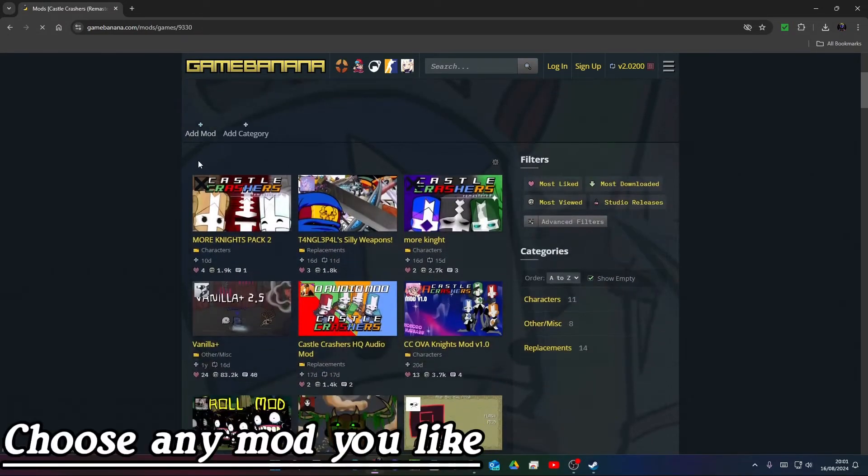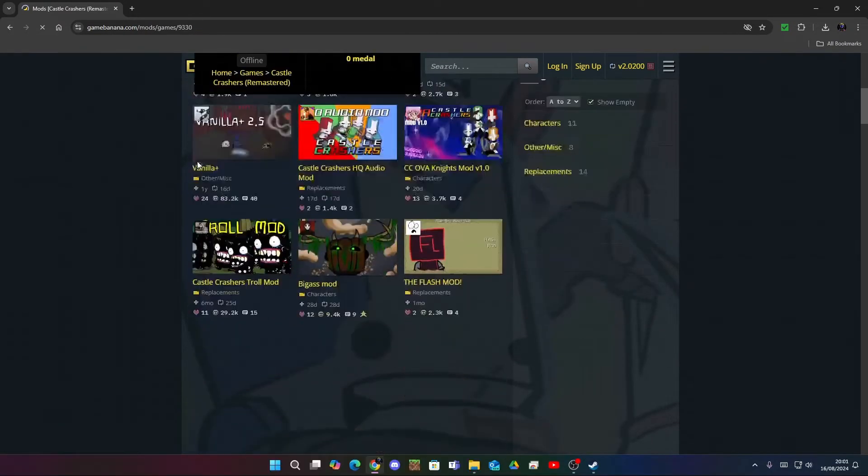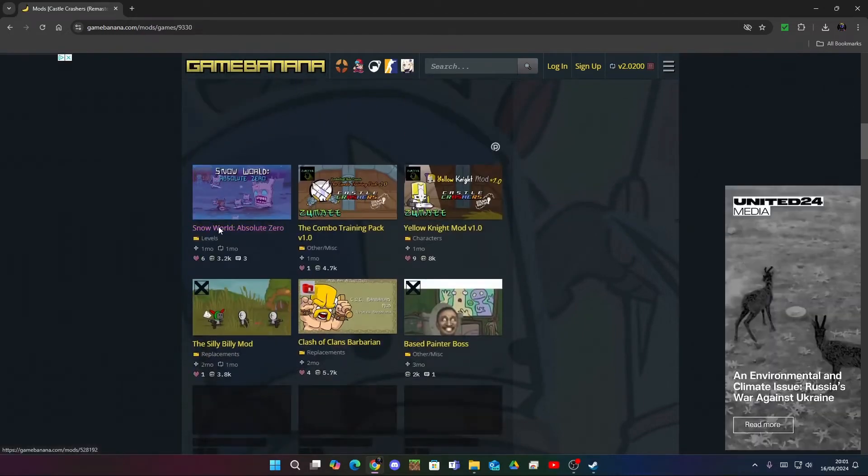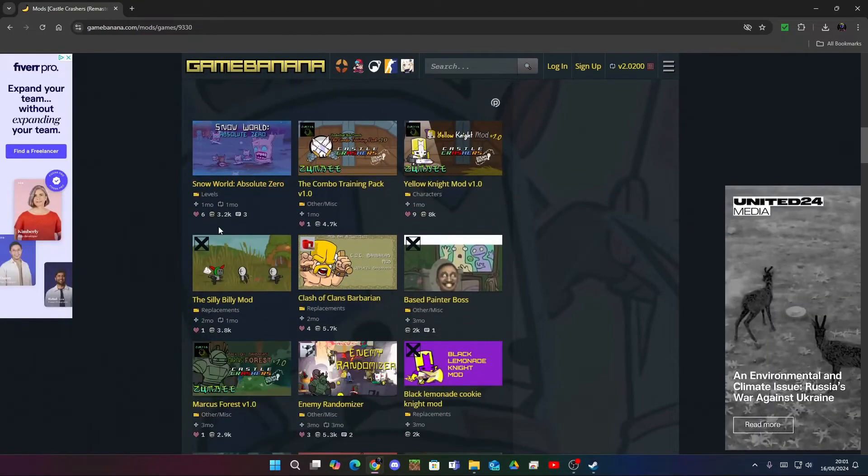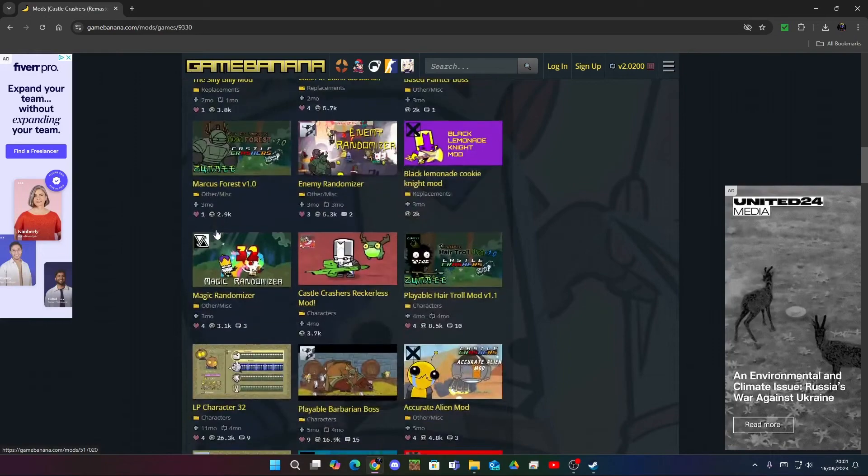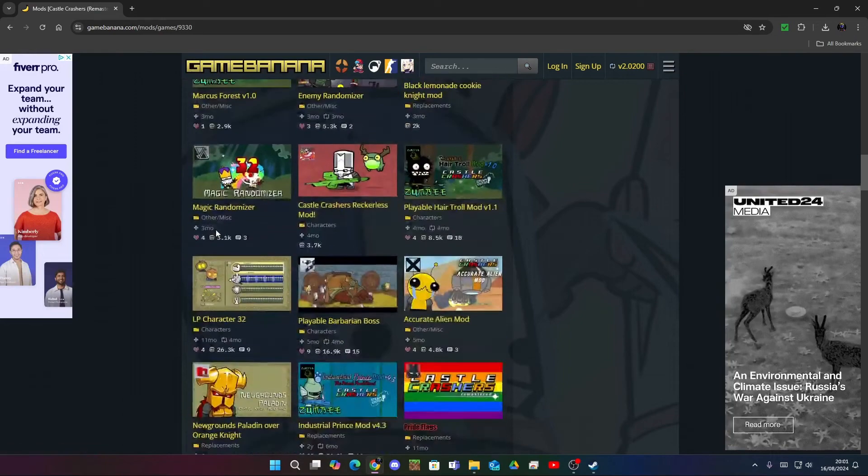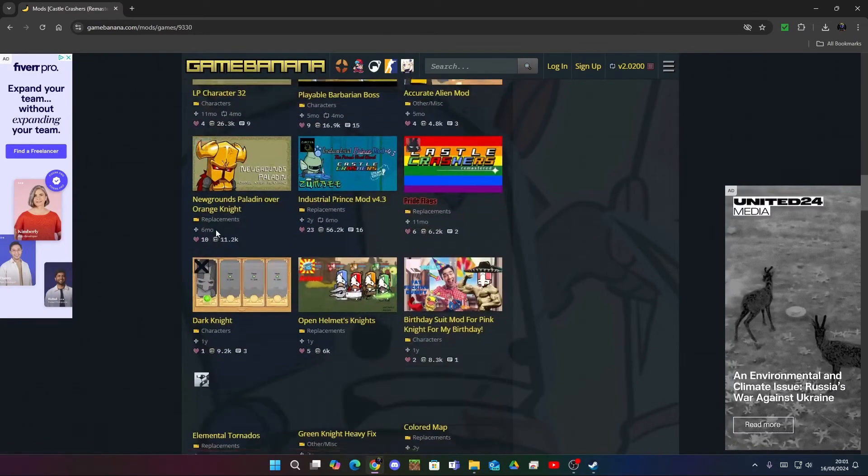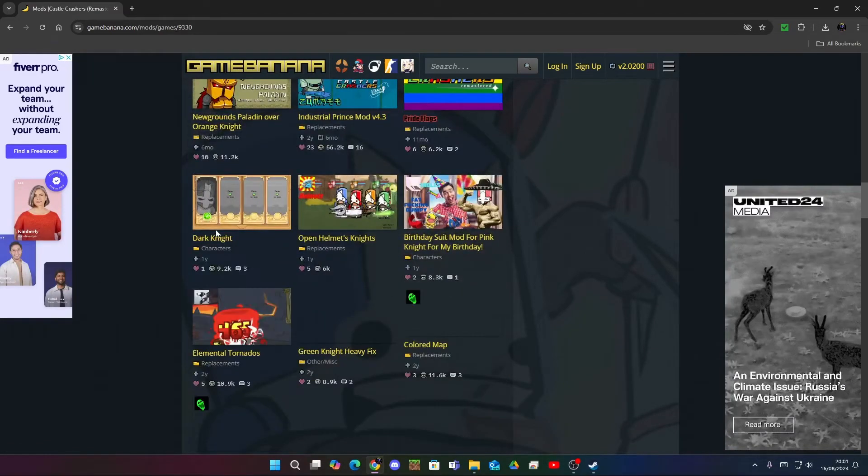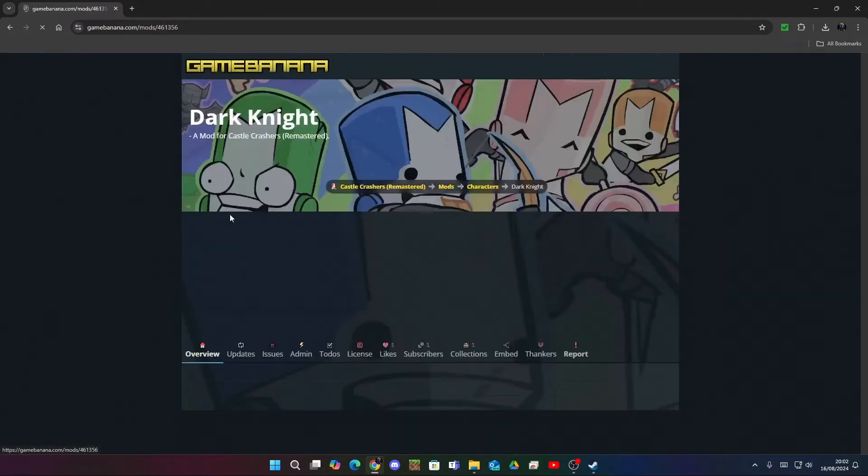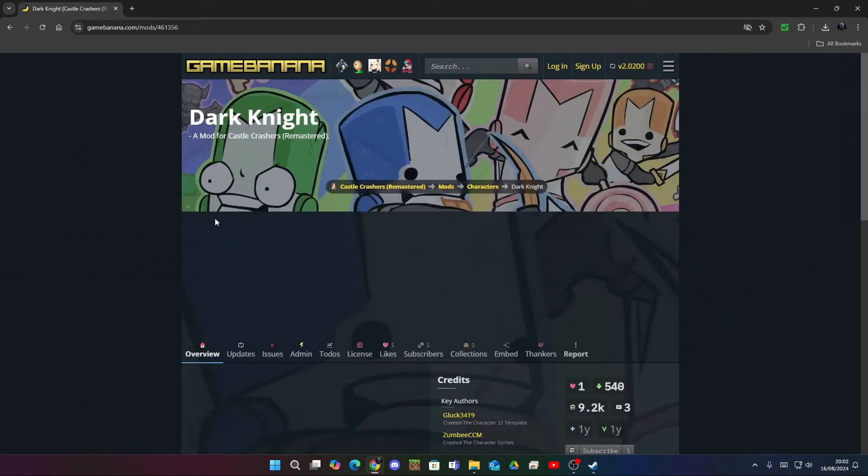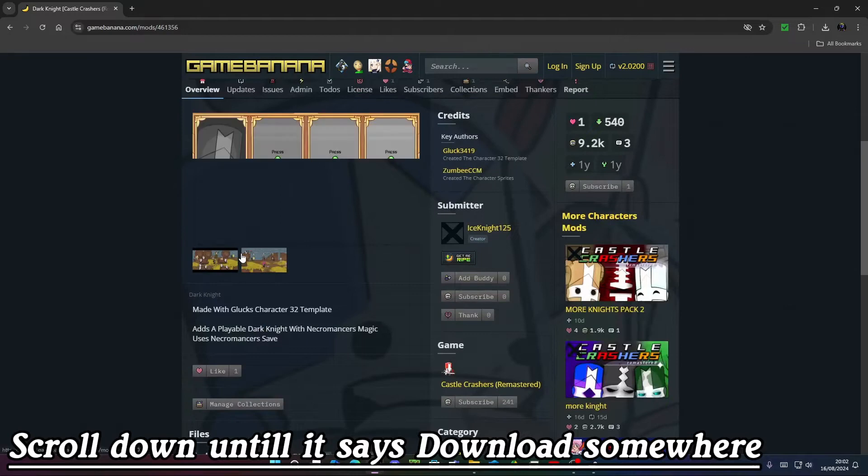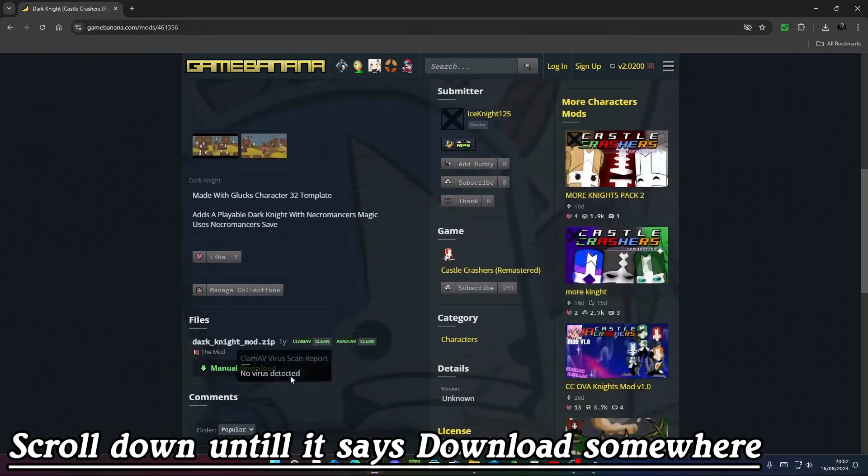Choose any mod you want. Scroll down until it says download somewhere.